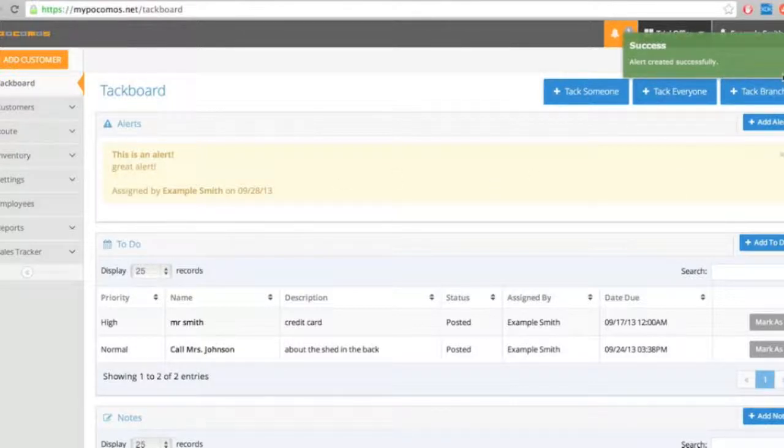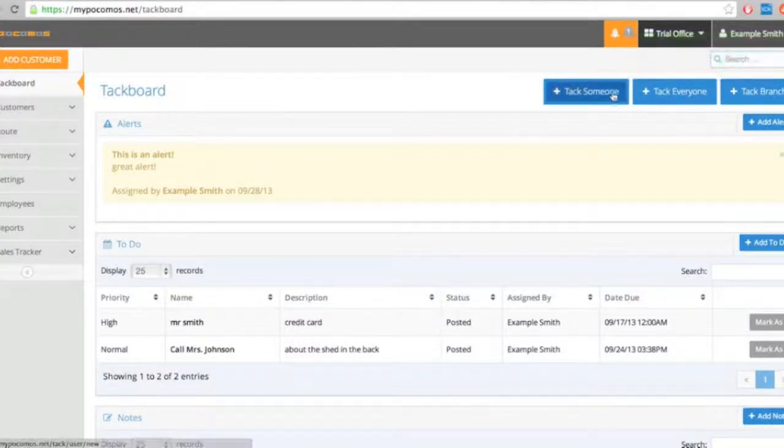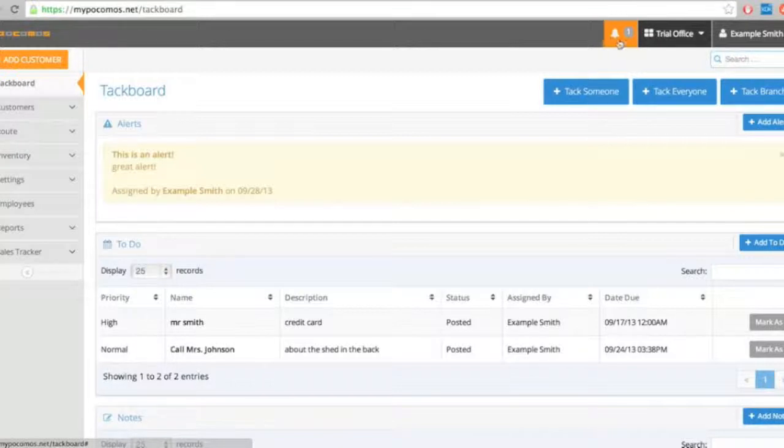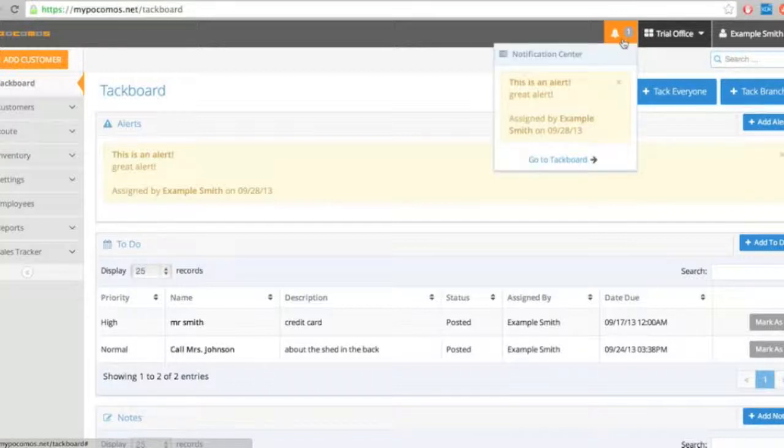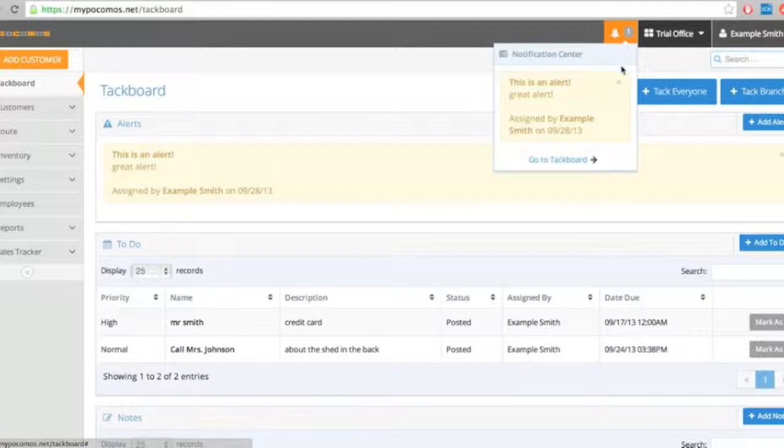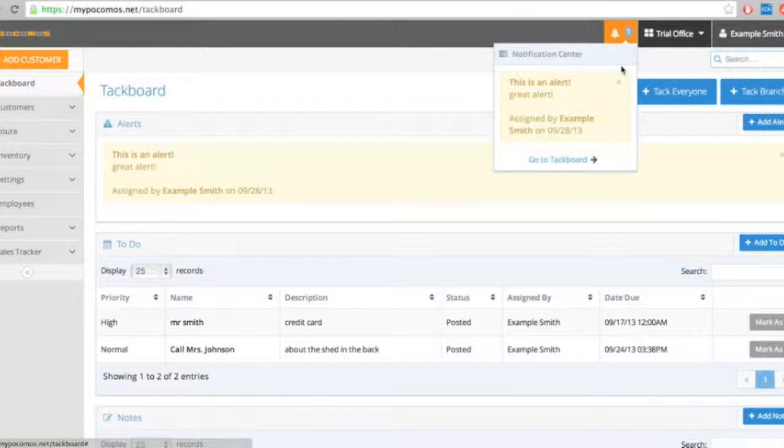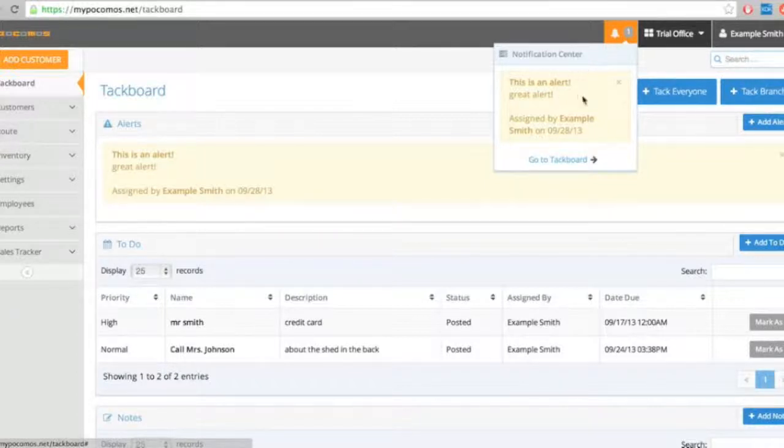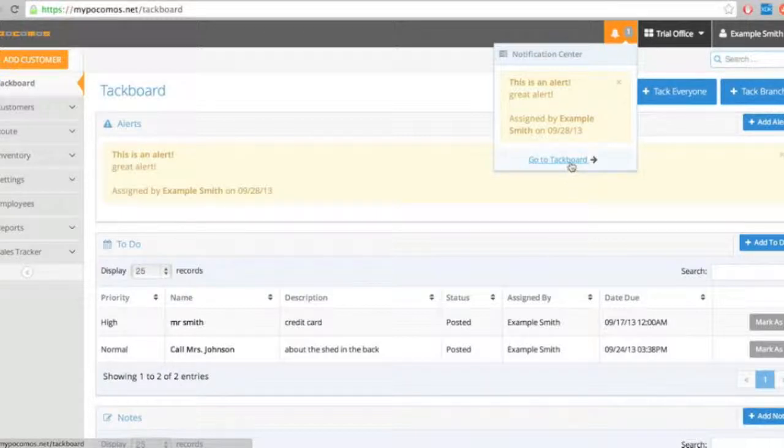Okay, and you'll notice this little bell starts ringing here in my notification center. Wherever I go in Pokemos, this is going to be present. So as you send and receive alerts and to-dos within the TAC board, even if you're not in the TAC board page, you can always see it by clicking on this notification center and going right to the TAC board here.